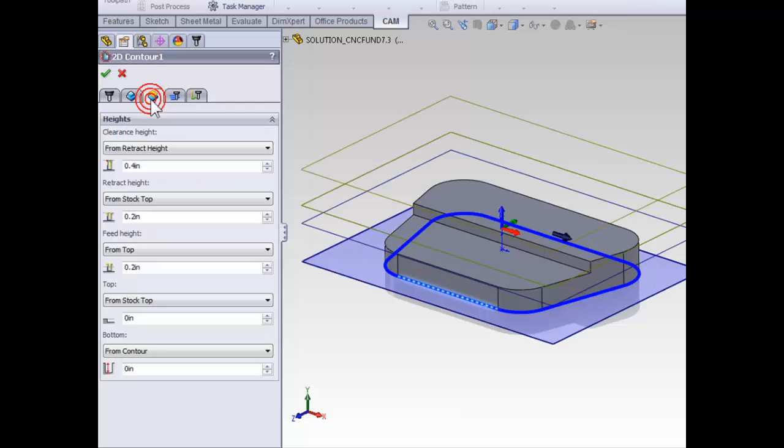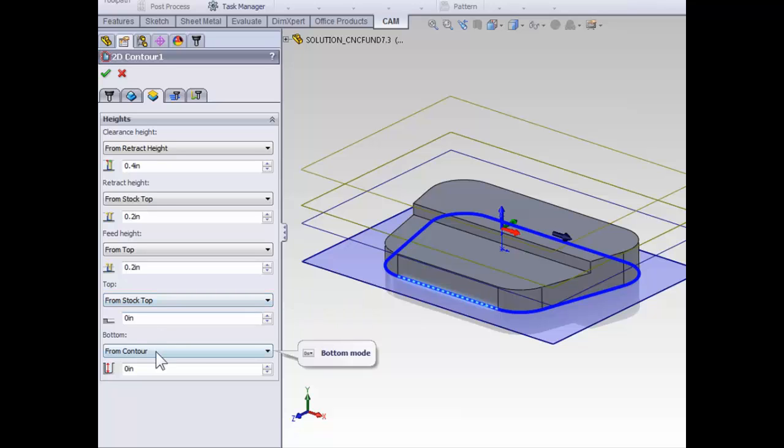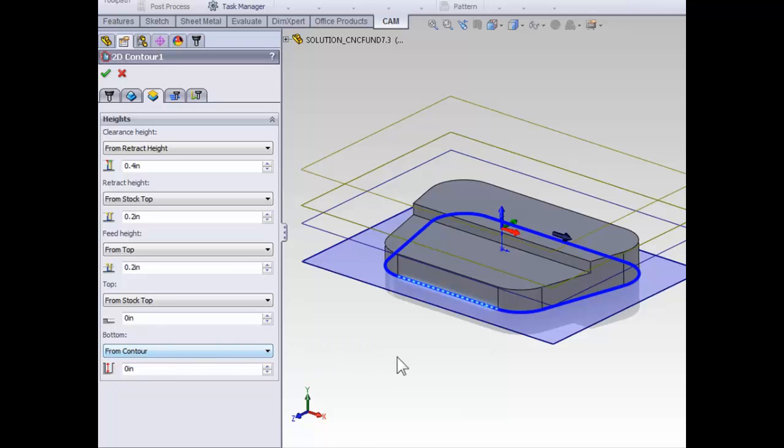Moving on to the heights tab, we can define how far down the contour is going to go. The top of stock is going to be the ideal location for the contour to begin. For the bottom, we are going to machine down to our contour, which is the default for contouring operations. And that's why it's wise to select your contour at the level you're machining to, because the default is to machine down to that depth.